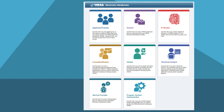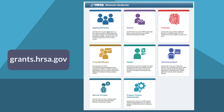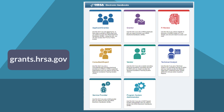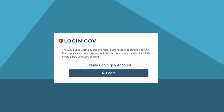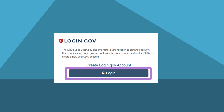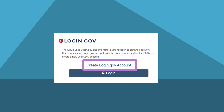To get started, from the EHBs landing page at grants.hrsa.gov, select the card for your role — applicant grantee, consultant expert, technical analyst, or service provider — to go to the EHBs login page. From the login page, you have two options: select login if you already have a login.gov account, or select create login.gov account if you do not already have one.